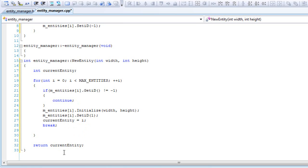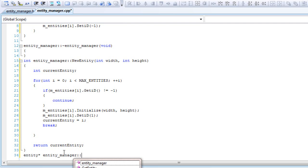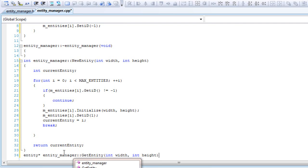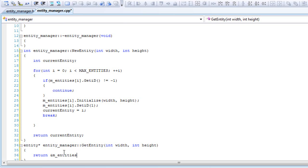Then we'll have our getter function, entity pointer get entity. And we'll return the reference of entities, and we'll pass in the new entity function and pass in the width and height.